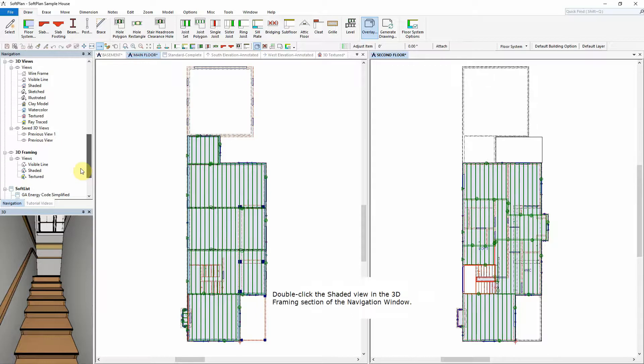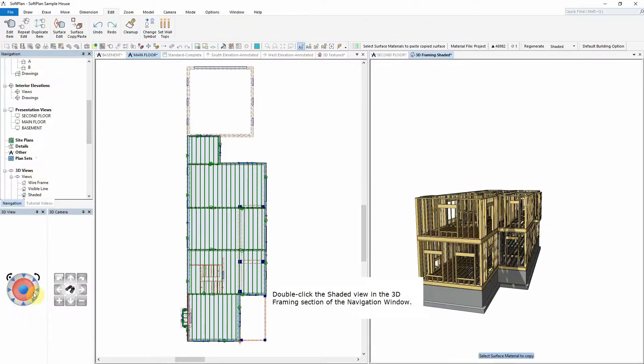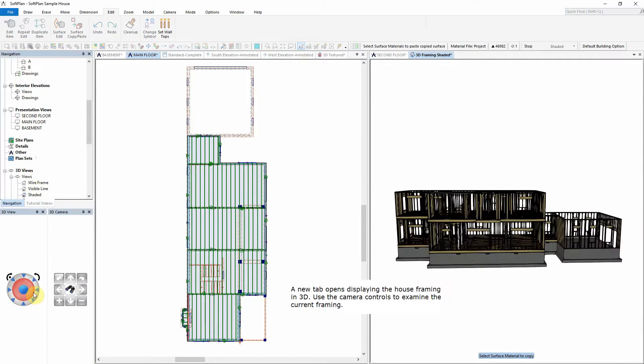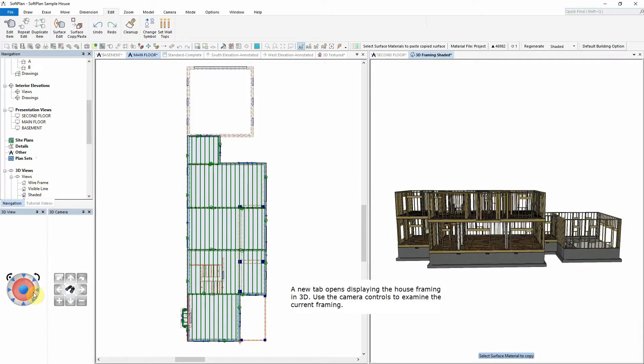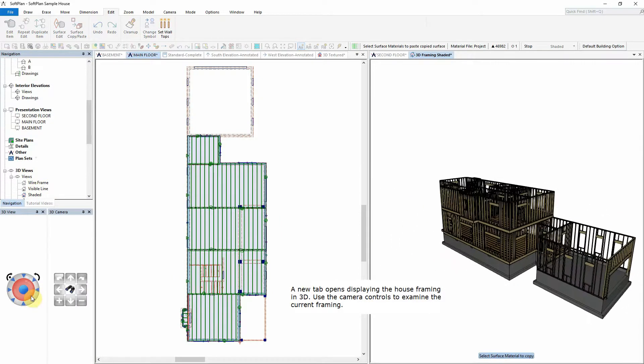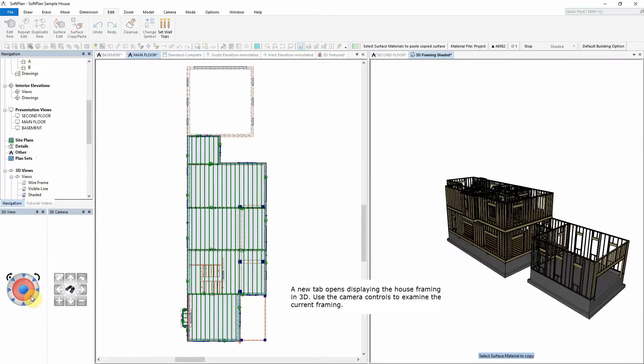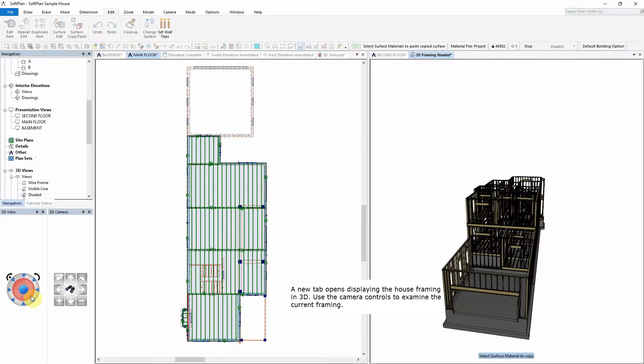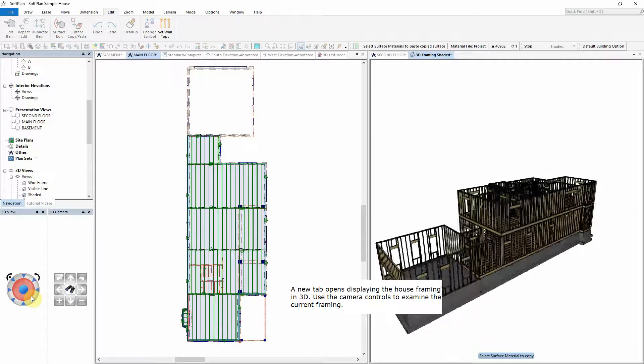Double-click the shaded view in the 3D Framing section of the Navigation window. A new tab opens, displaying the house framing in 3D. Use the camera controls to examine the current framing.